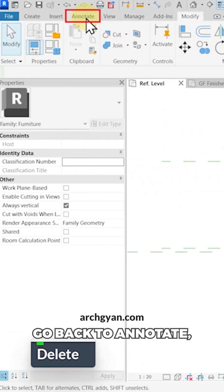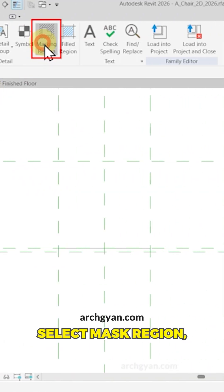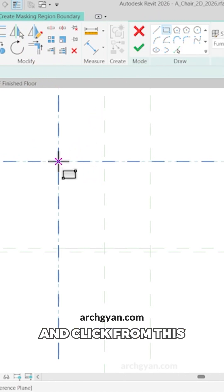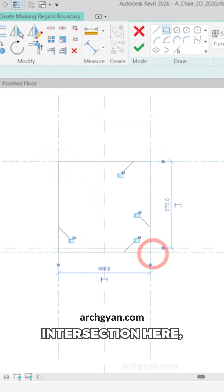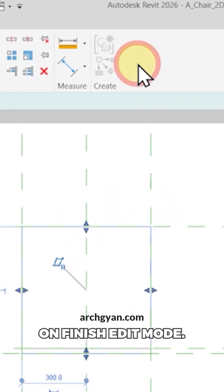Then I'm going to go back to annotate, select mask region, use the rectangle tool and click from this intersection to this intersection here and then click on finish edit mode.